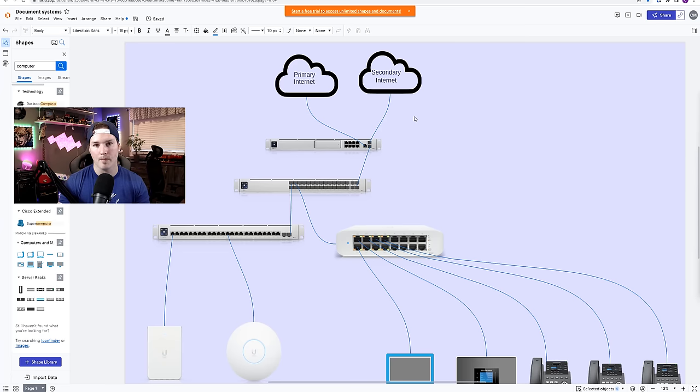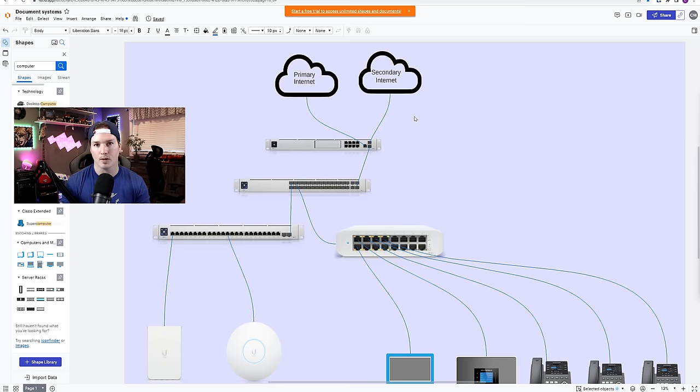At the top, we have my UDMSE, which has a primary and a secondary internet connection. And this next step is pretty crucial.